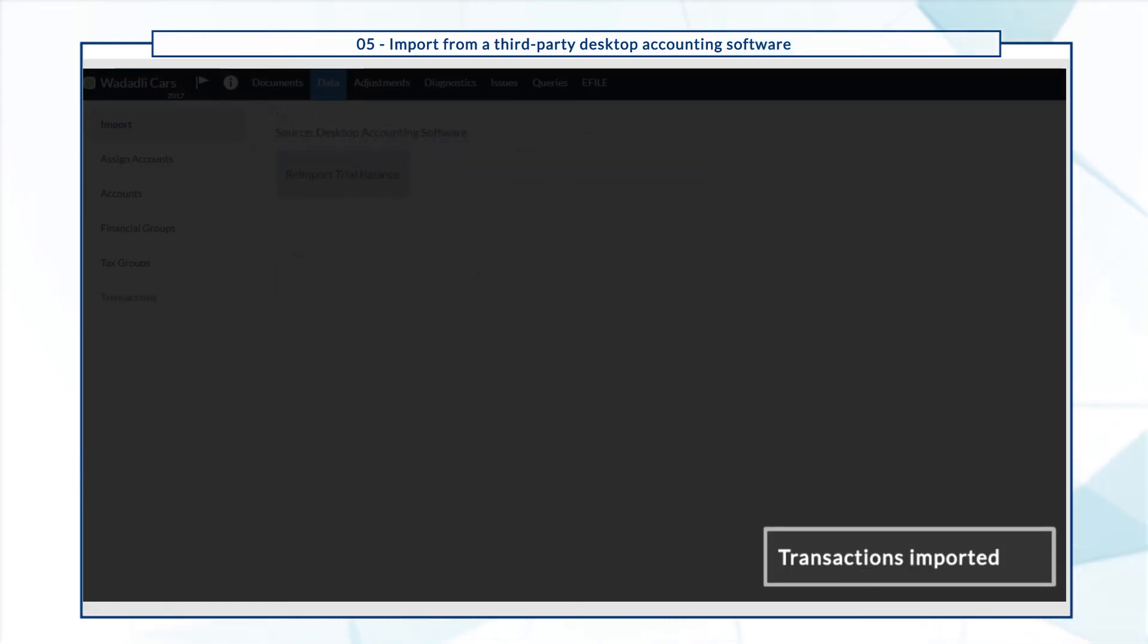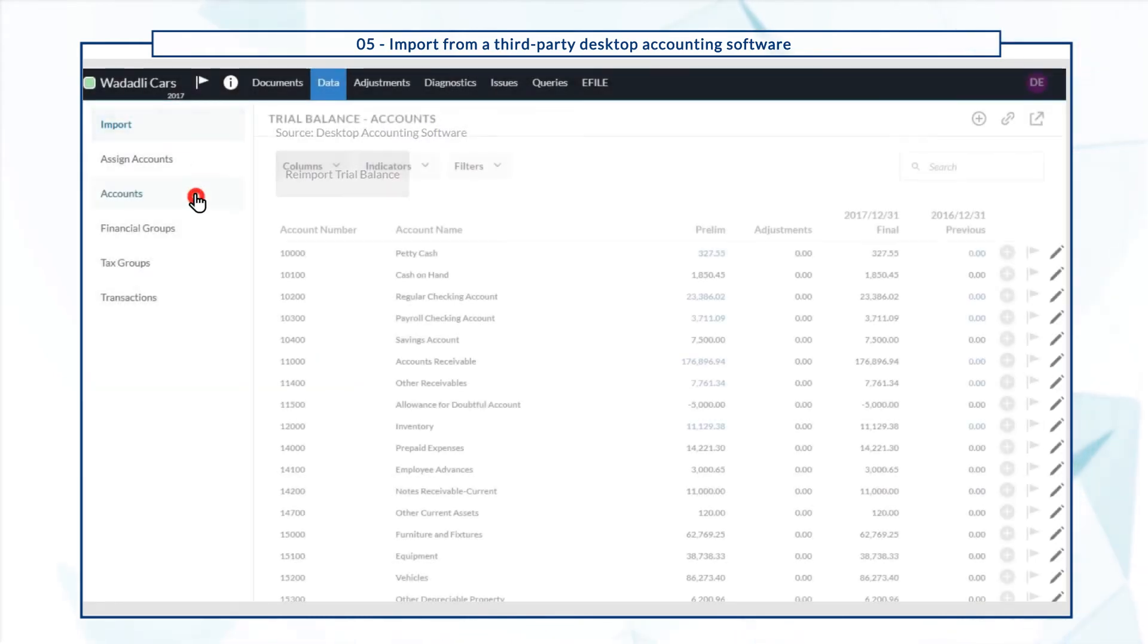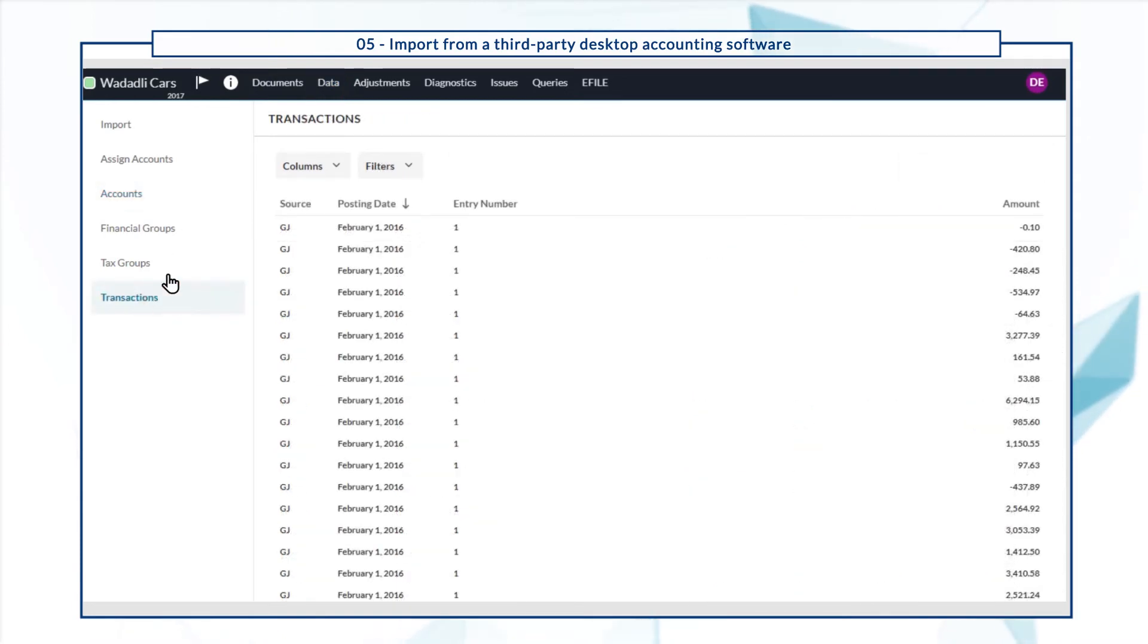Notice the message confirming a successful import of transactions. Account balances are automatically available at the accounts tab, while transactional data display at the transactions tab.